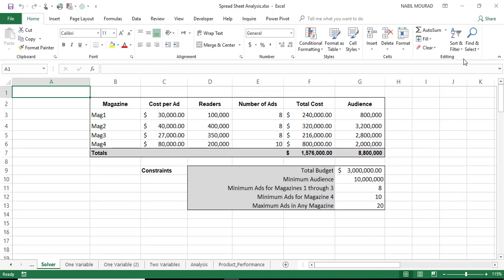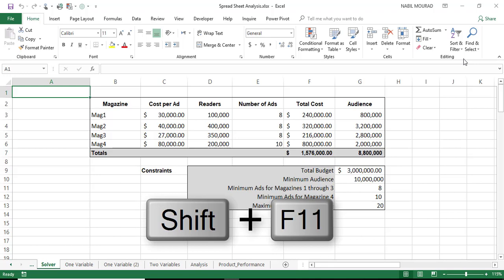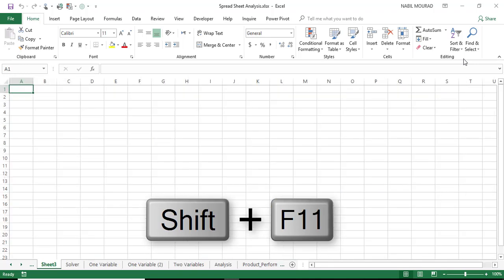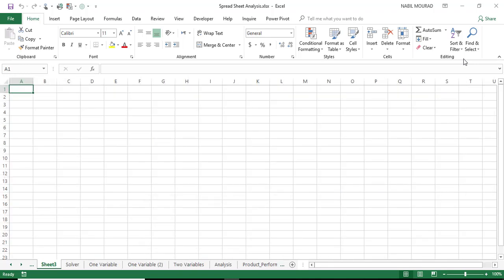I would like to insert a new worksheet, so the shortcut for inserting a new worksheet if you don't have a mouse is Shift F11. So when I hit Shift F11, I'm inserting a new worksheet.